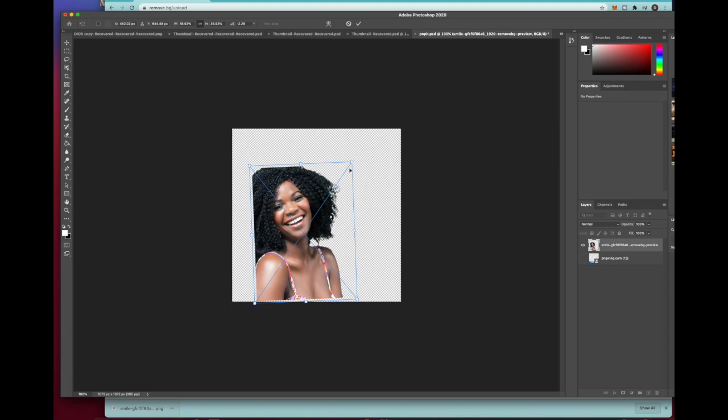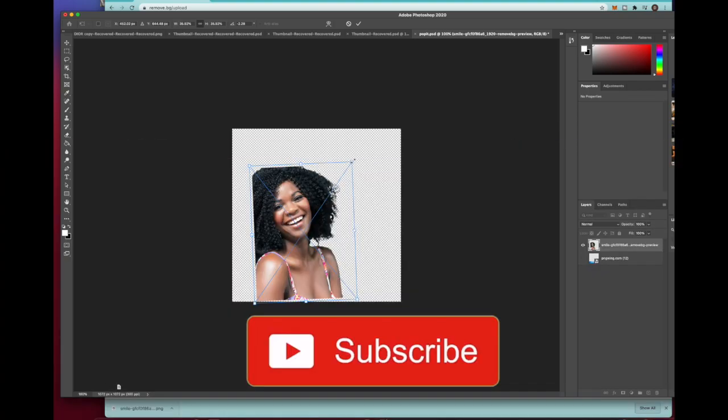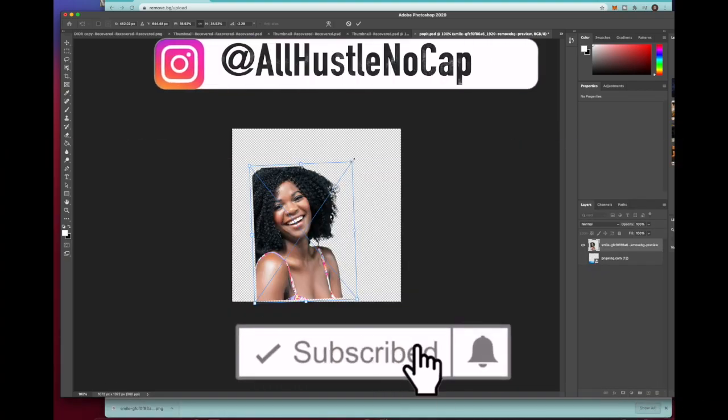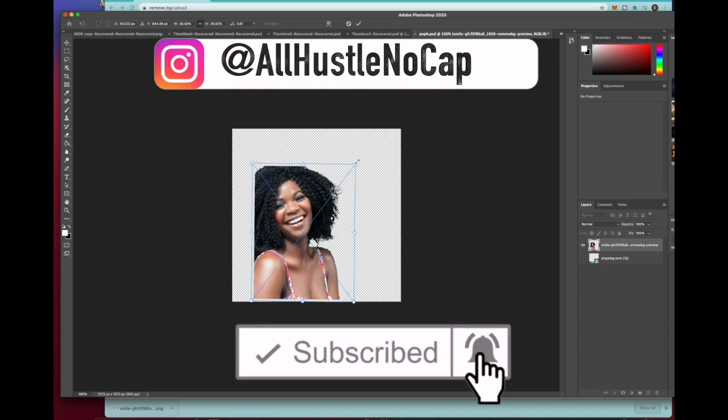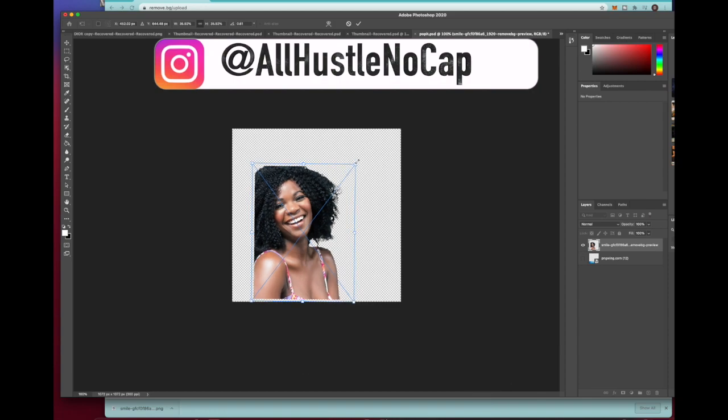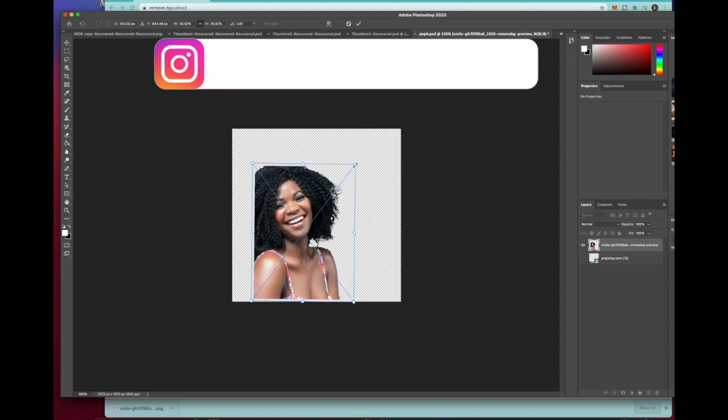I hope y'all found this video helpful. If you did, please don't forget to smash the like button, subscribe button and notification bell, and don't forget to follow me on IG. I want to thank y'all for watching. As always, peace.